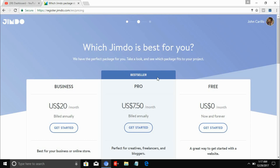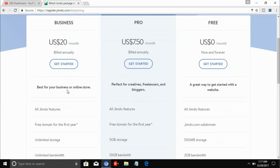Jimdo will ask you if you want to upgrade your website — go Pro or go Business — which are actually low-priced options. But let's go for free since we are just testing this. Let's just click the free one right here.